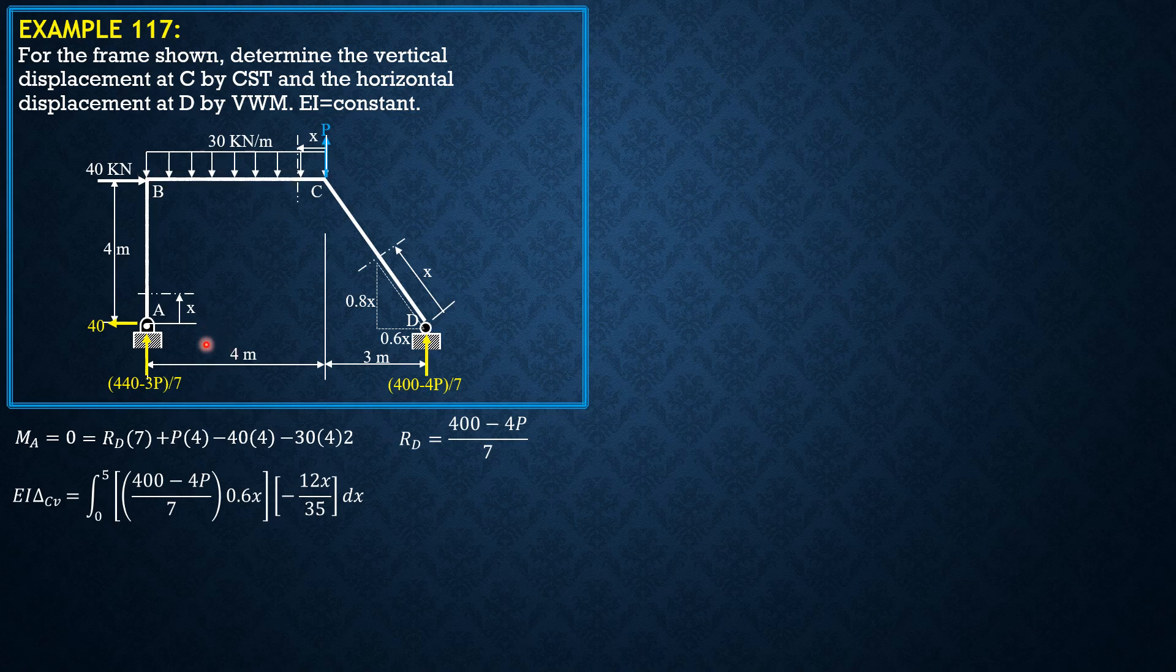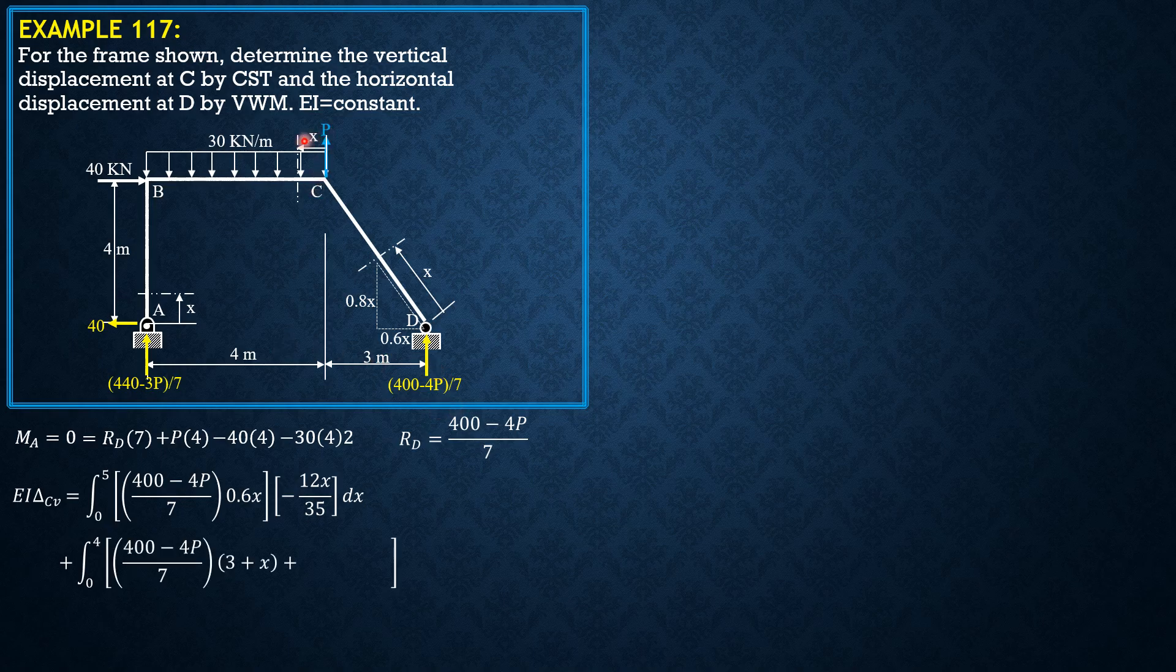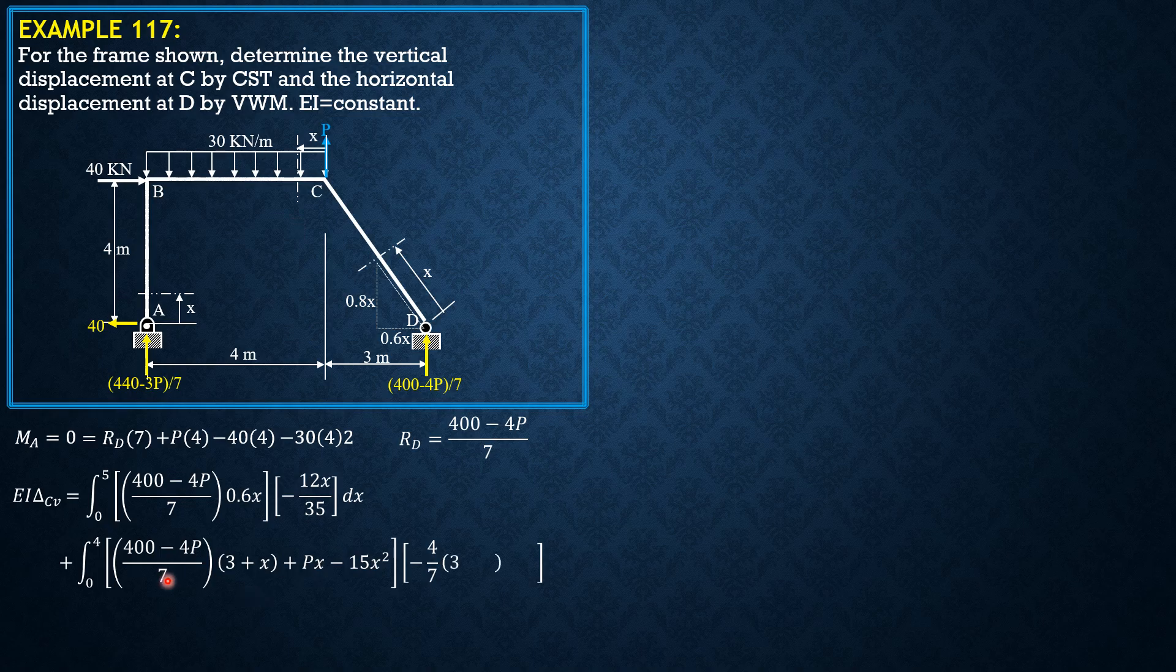Then in this section, the moment is integral from 0 to 4 of quantity 400 minus 4P over 7 times 3 plus X, plus P times X, then minus 30 times X times X over 2 or minus 15X square. Then the derivative is negative 4 over 7 times 3 plus X plus X.